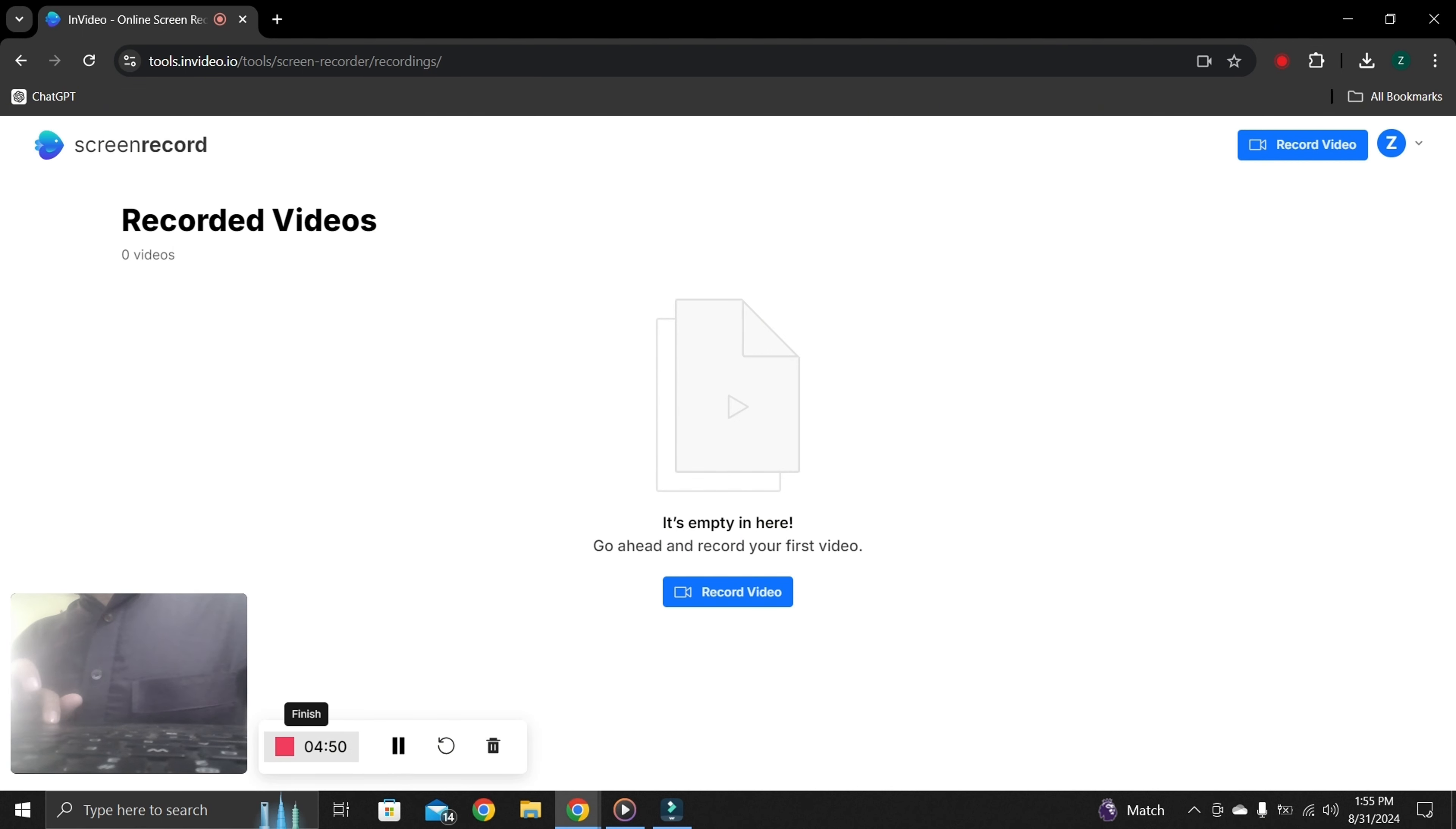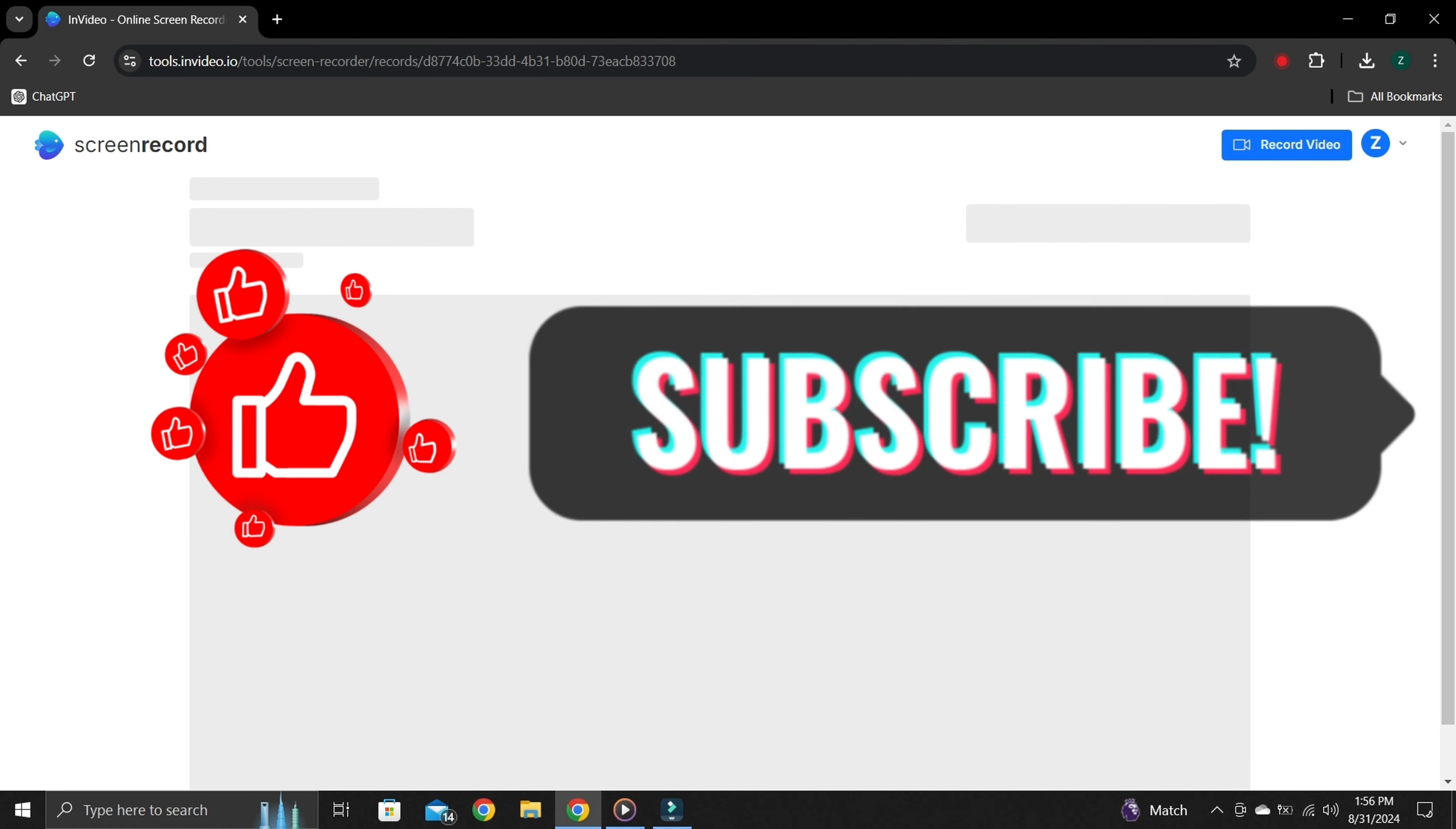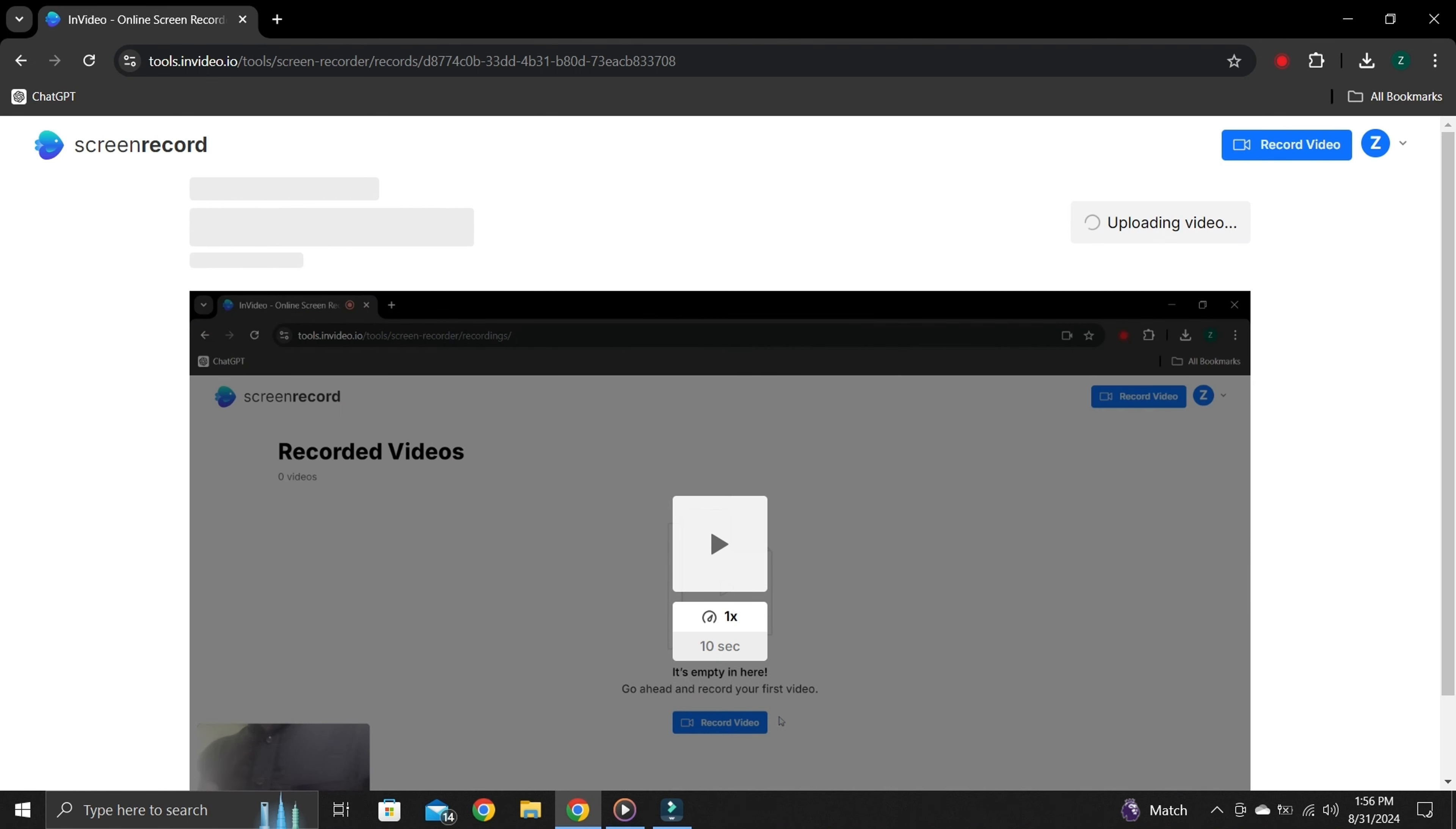That's it. If you found this video helpful, give this video thumbs up. And don't forget to subscribe and hit the bell icon. Goodbye.